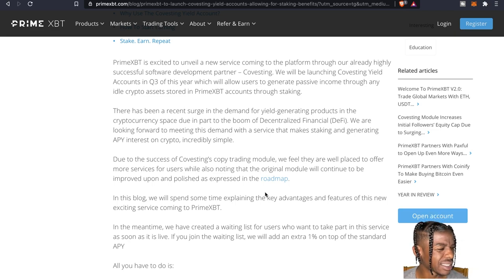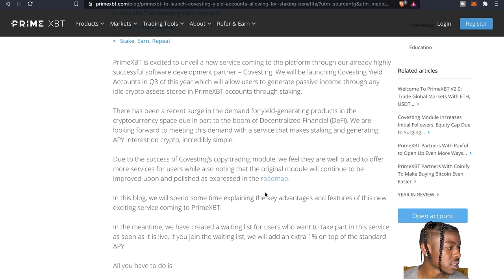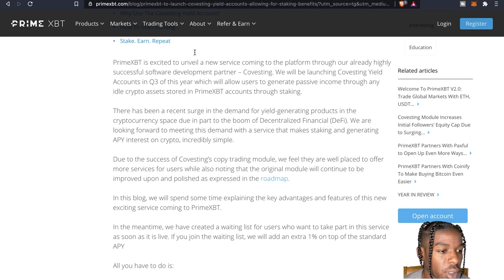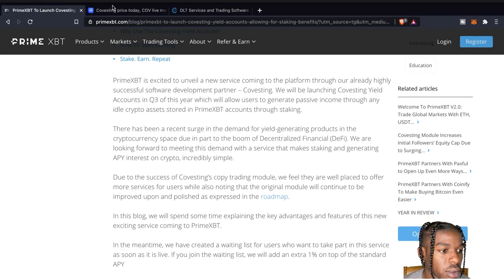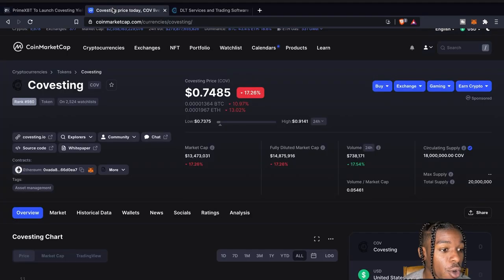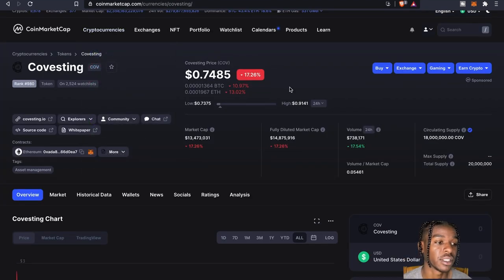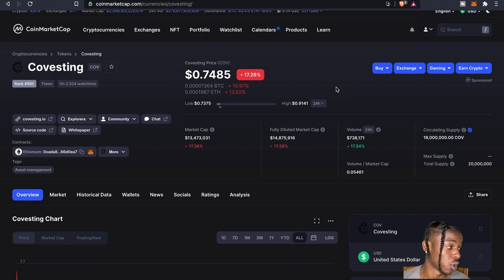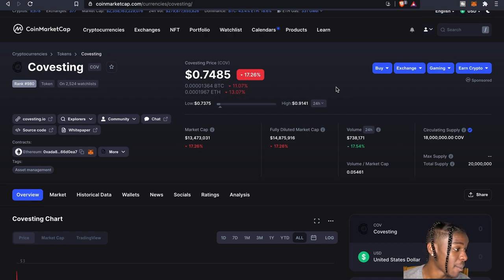Hey I might have to go ahead and throw a little some in there and let's see how it grows. Let's kind of see how it grows. As far as the token itself, as you can see we're on CoinMarketCap.com.